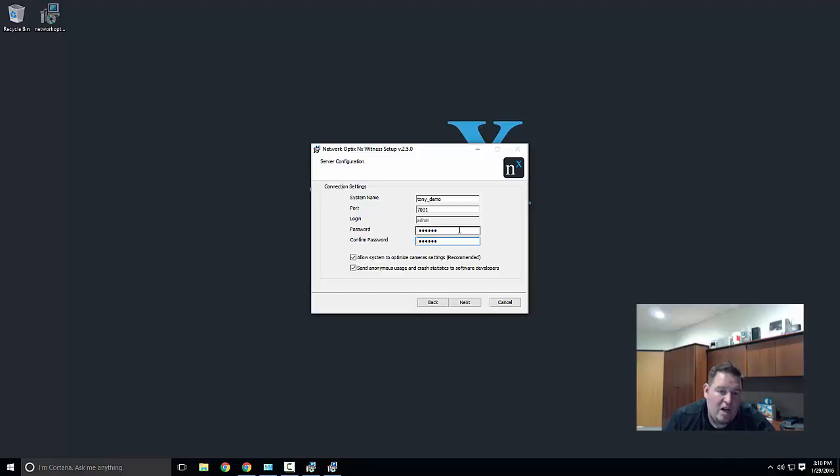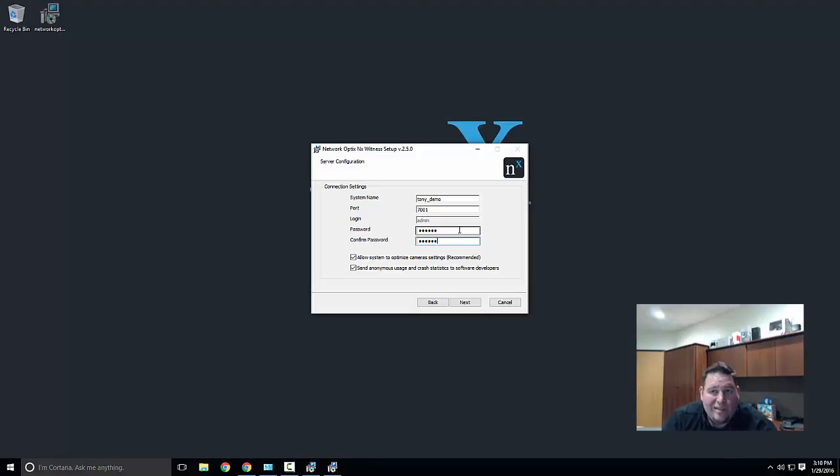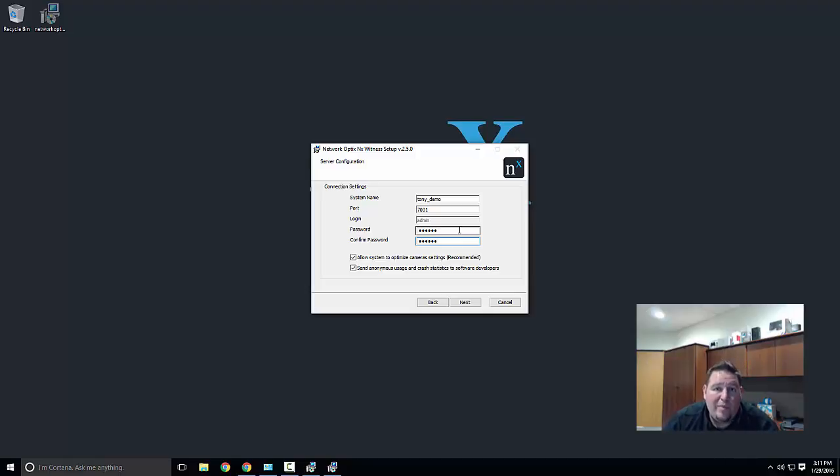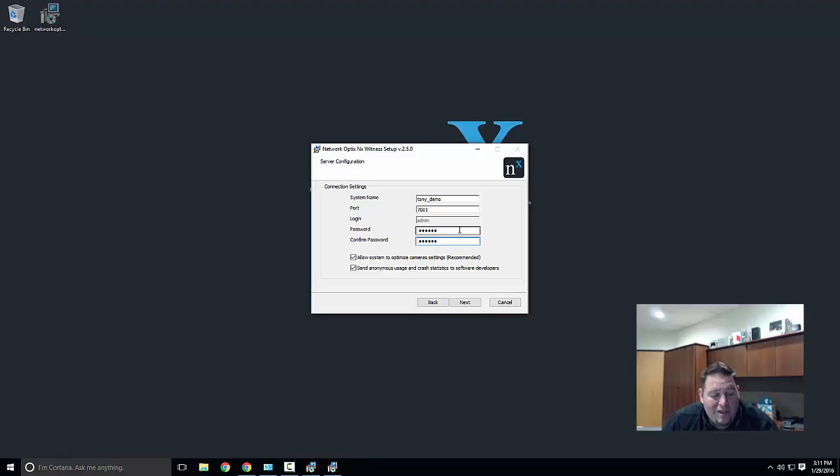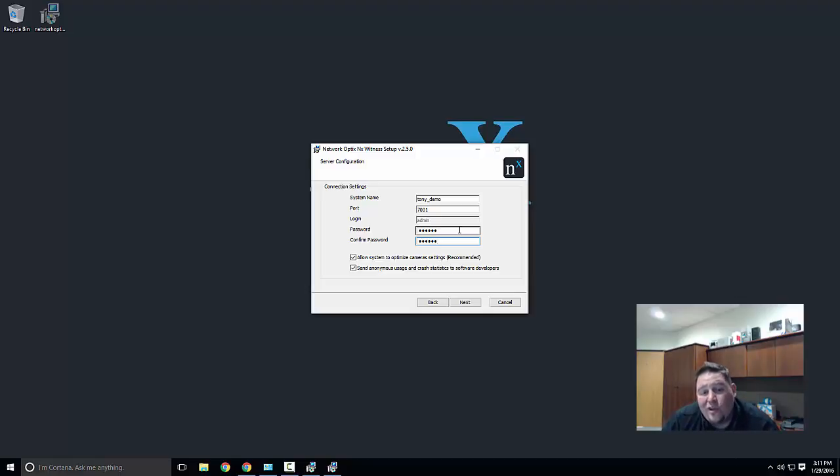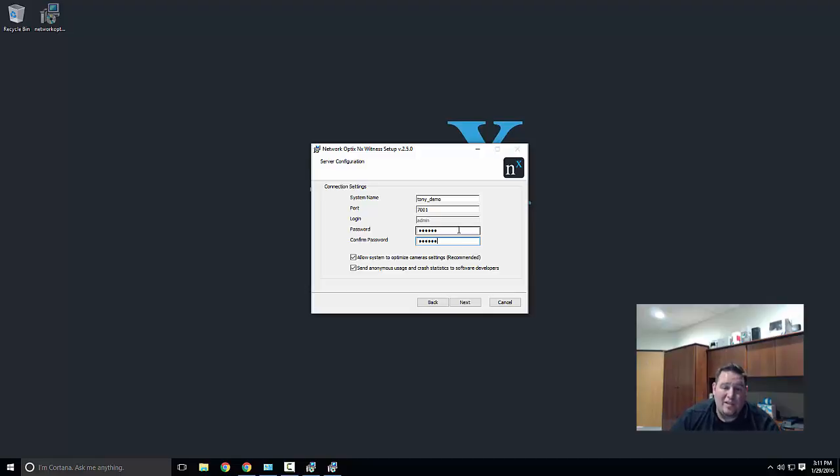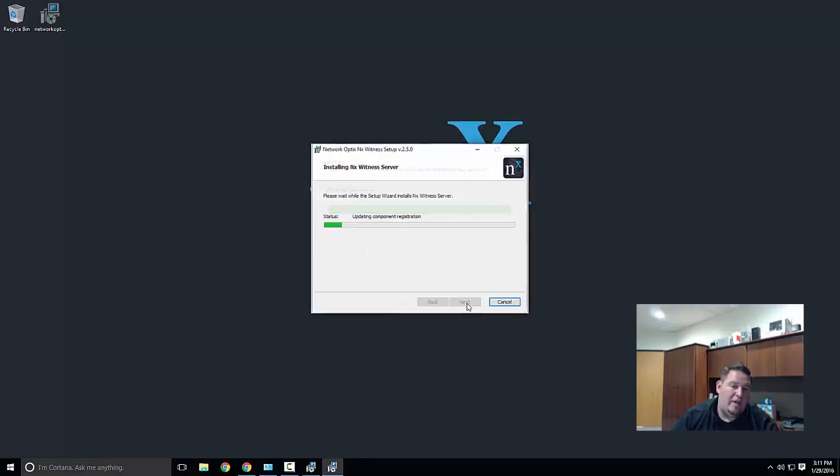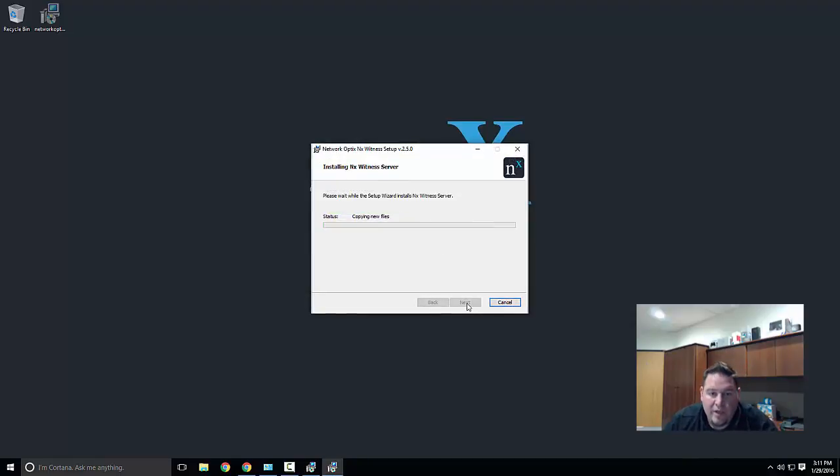Underneath send anonymous usage and crash statistics to software developers—that's the data that everybody collects from their users. We want to know when certain things are happening in systems, we want to be able to proactively fix bugs maybe users don't even know they exist. This is very important to us. Please leave that checked if you have an internet connection. Go ahead and click next and begin installation.